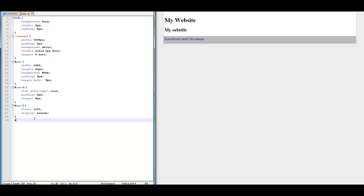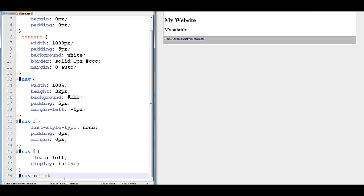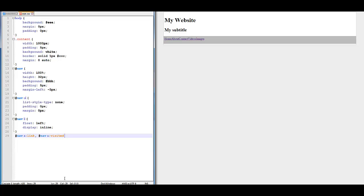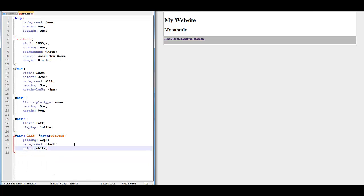Now we're going to stylize how they look. We're going to do number sign nav a colon link, then a comma, number sign nav a colon visited. Then we open and close brackets and stylize: padding 12px, background black, color white, text-decoration none. Save that and there you go — you have that kind of thing.